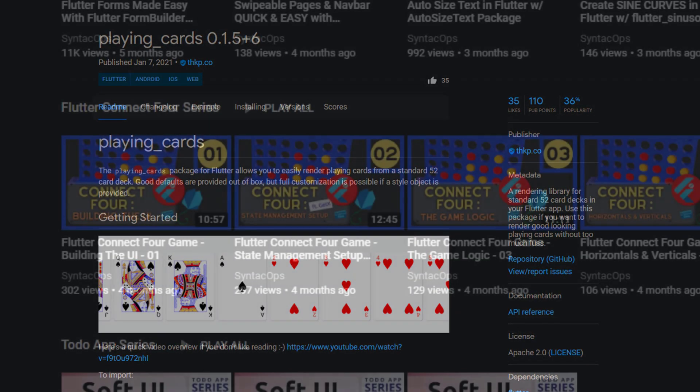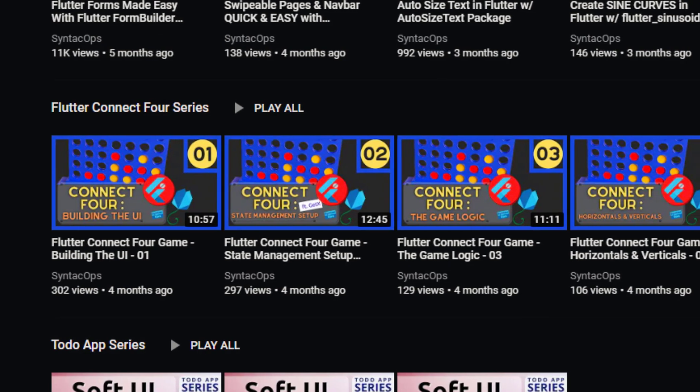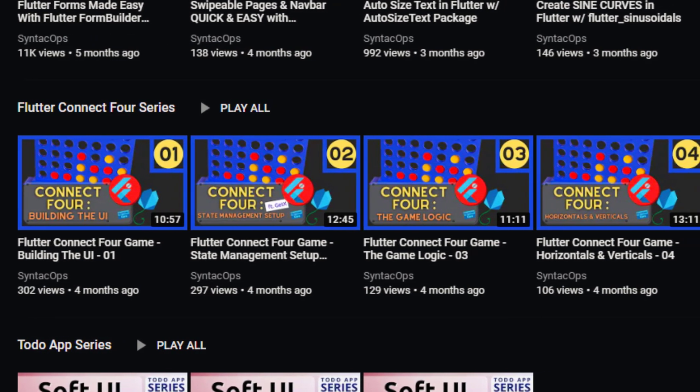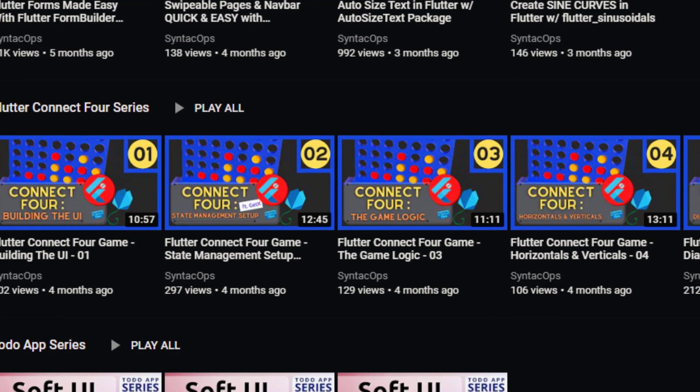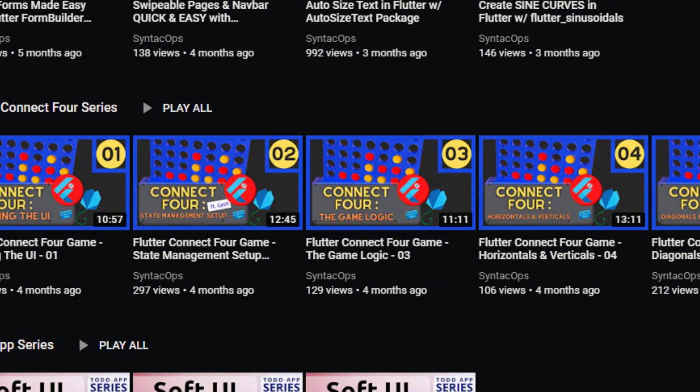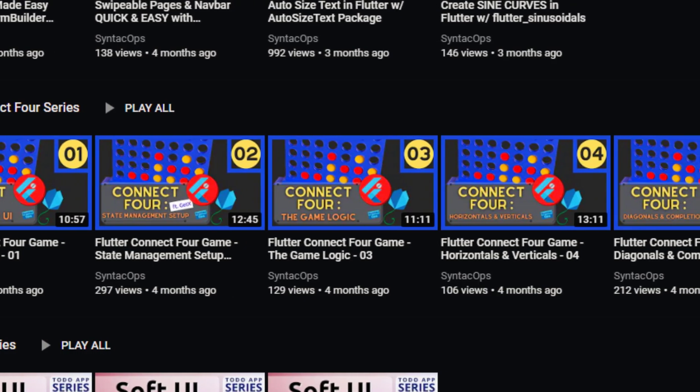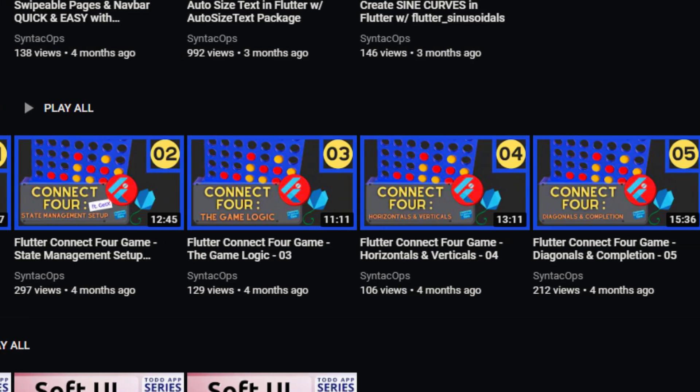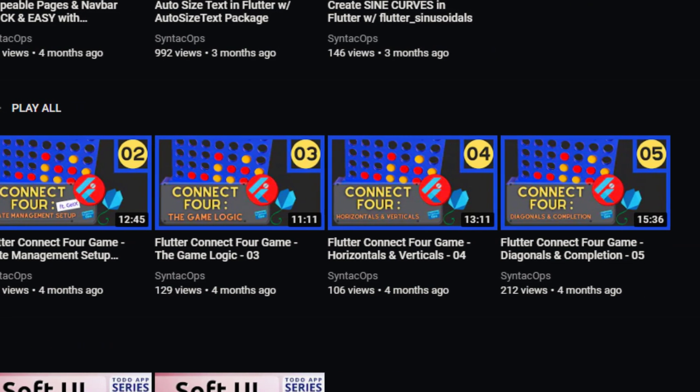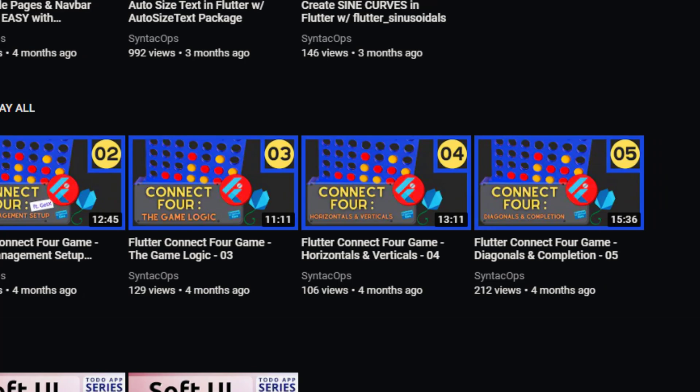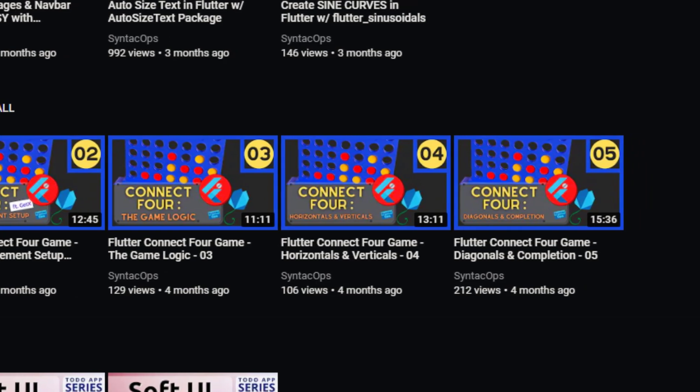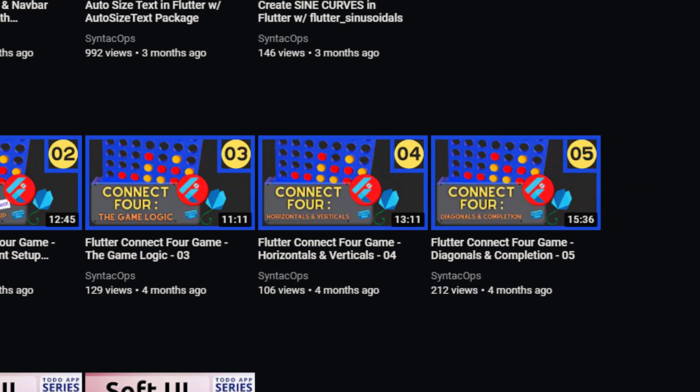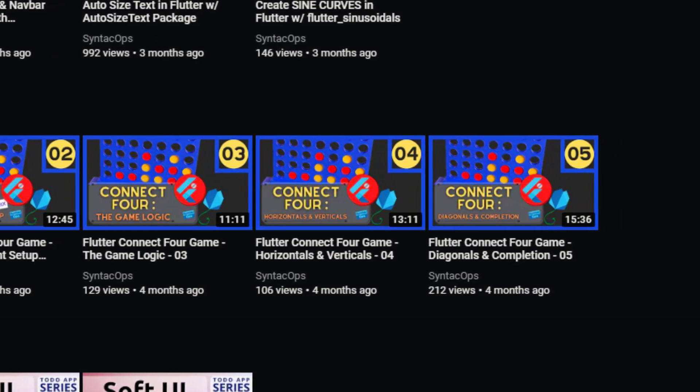If you are interested in how to create a Flutter game from scratch, I recommend my Flutter Connect 4 series. There you learn how to build the UI for the board, the basics of the GetX State Management System, and how to translate the logic of the game into code.